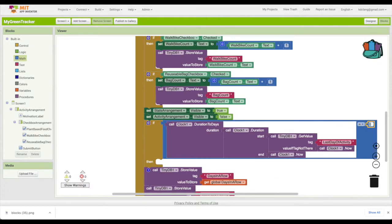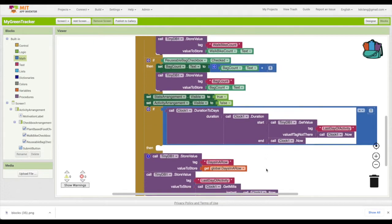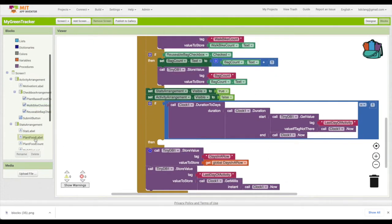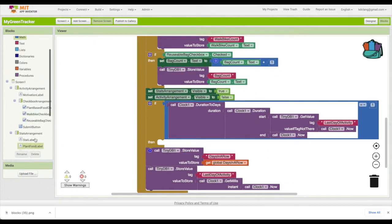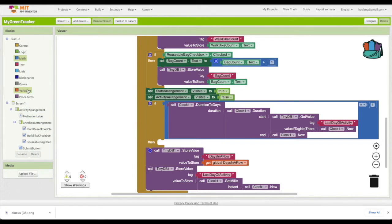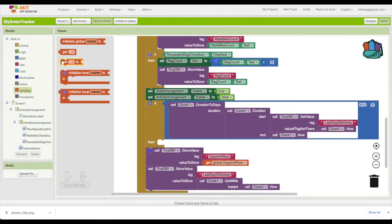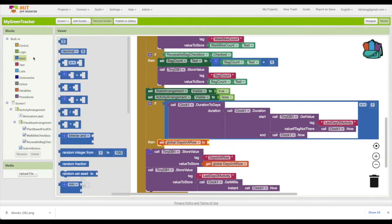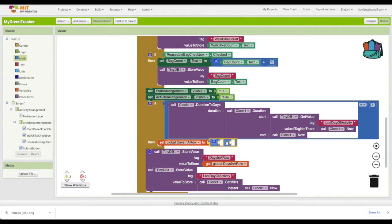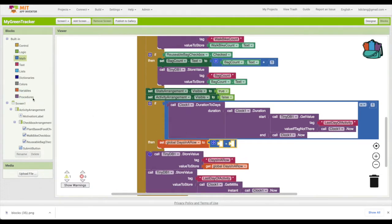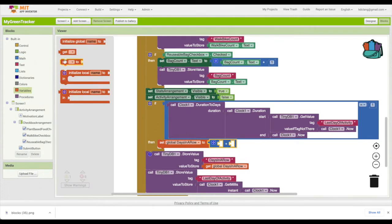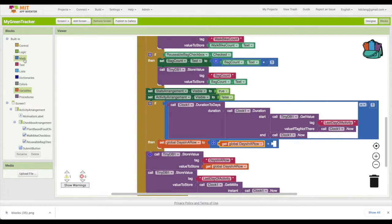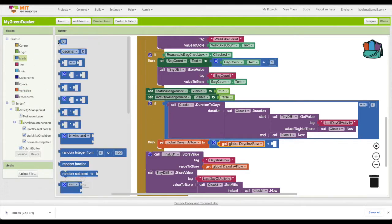If that's the case, we can go ahead and say you've done another day in a row. So we're going to increase that by one. We're going to say set days in a row to the current number plus one. Get days in a row and we'll add one.